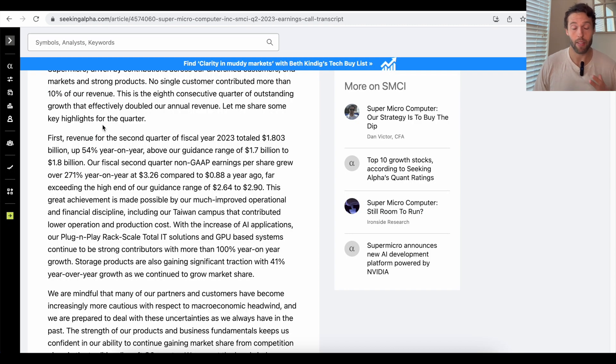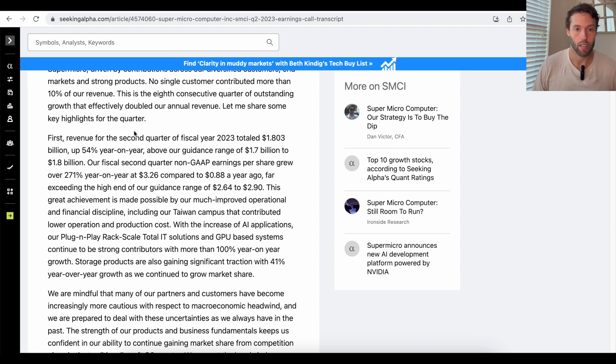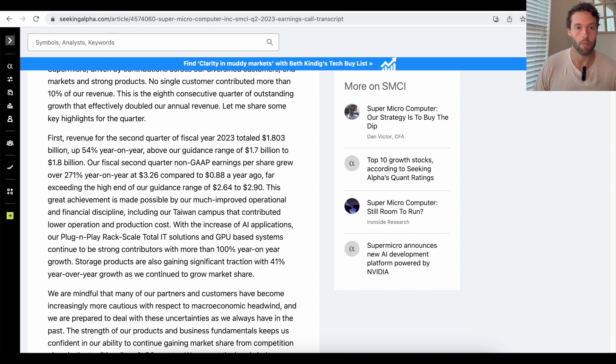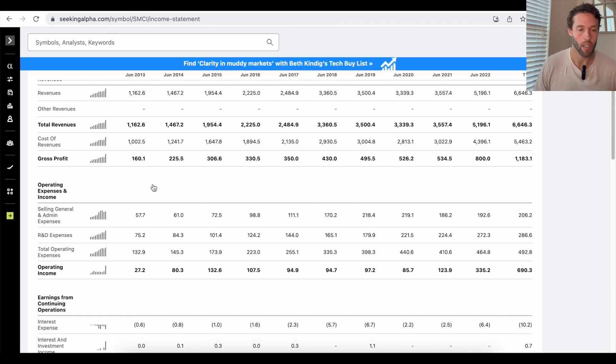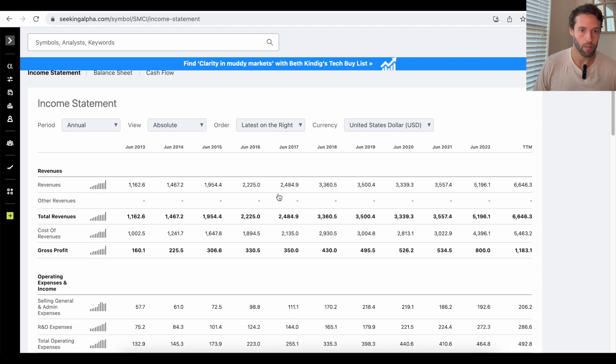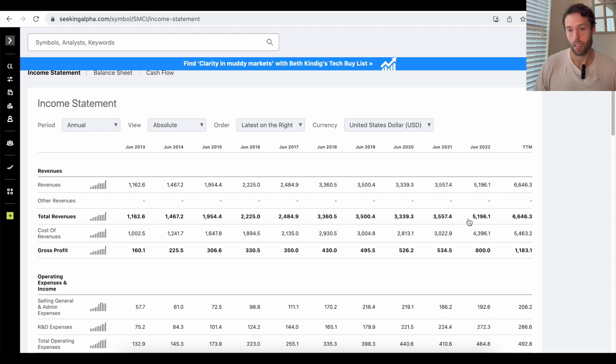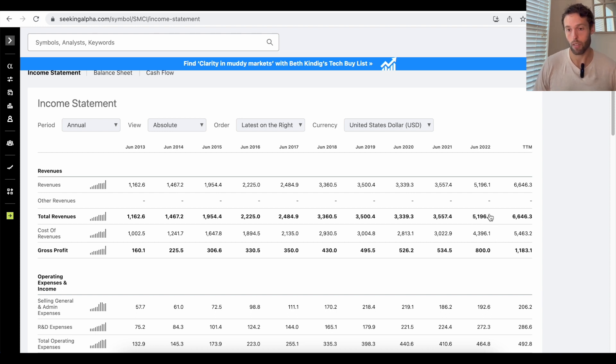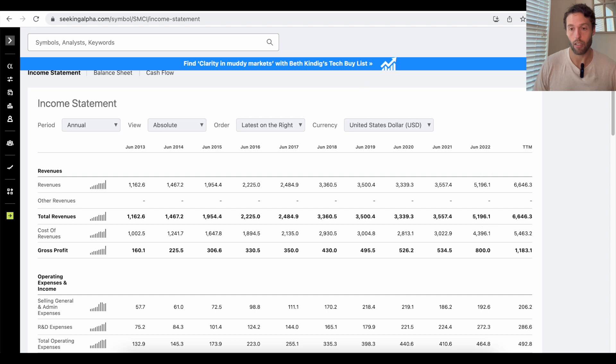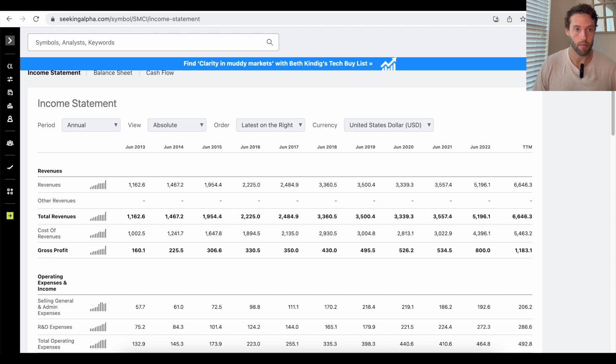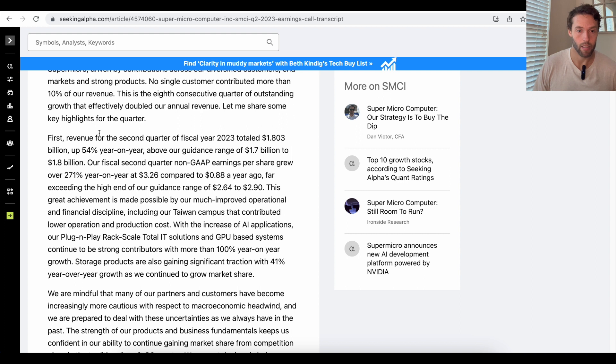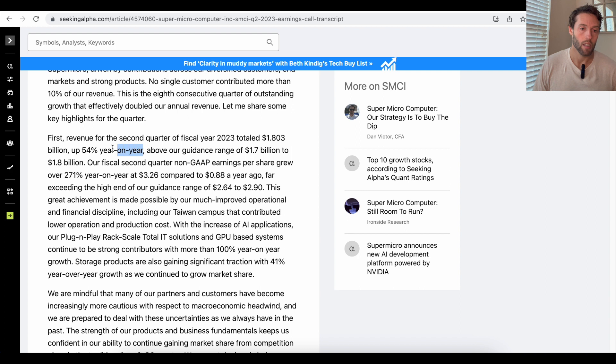They've been having a stellar run financially. As you can see here, in the second quarter of 2023, their revenue is up 54% year over year. And let's go just to their longer term revenue statement. As you can see, in 2022, they were up from $3.5 billion to $5.1 billion between 2021 and 2022.